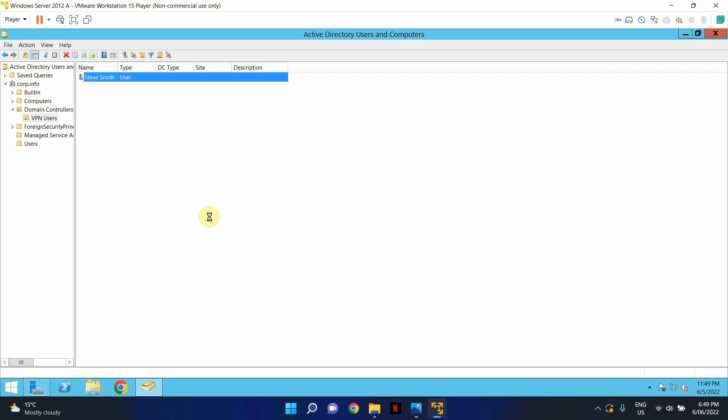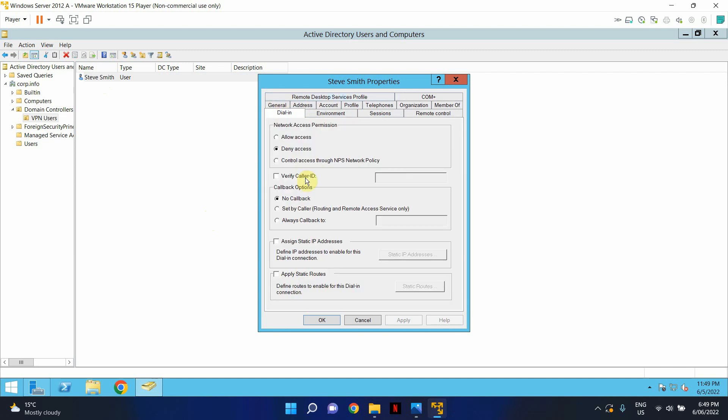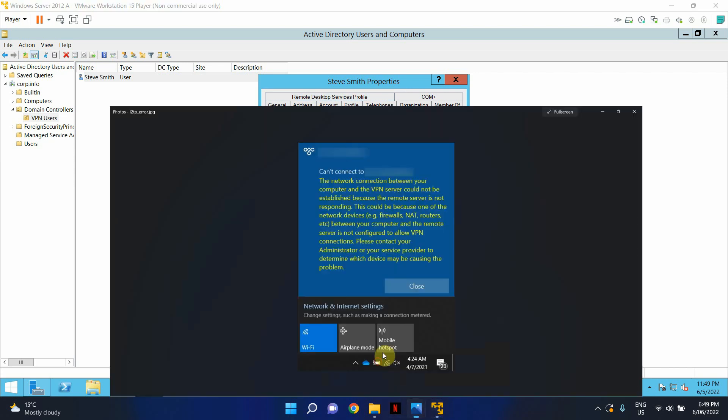If I just go to the properties of this user account and click on dial-in, as you can see it says deny access. So when it's set to deny access you will receive the error that I've just shown you before.